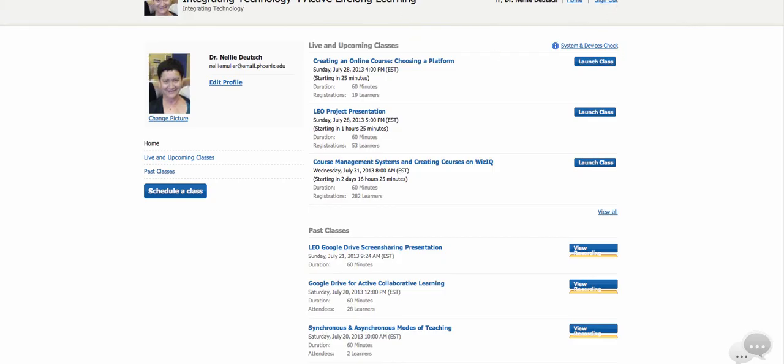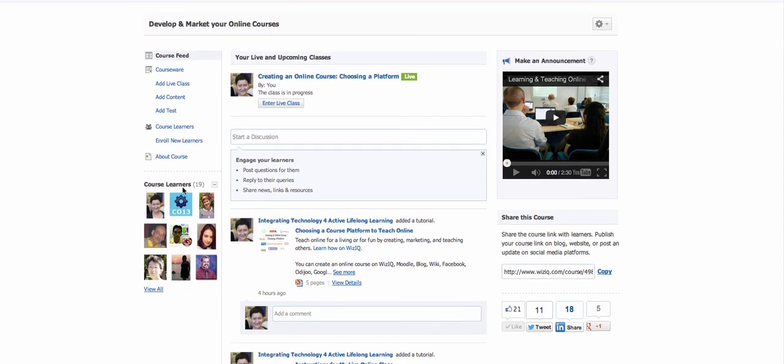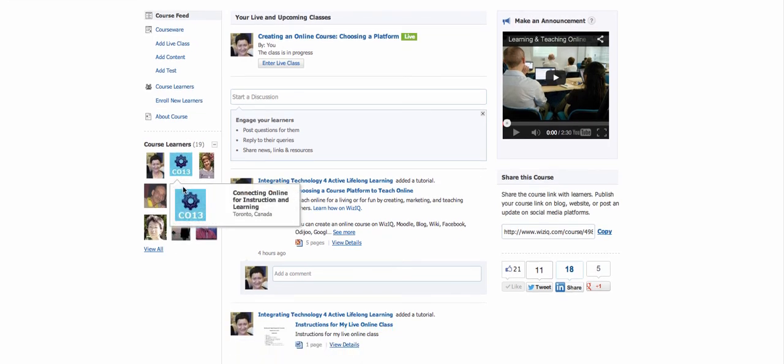Okay, so the course is right here. The name of the course is Develop and Market Your Online Courses. When I say market, of course, I mean recruit students. There are currently 19 of you in this course.